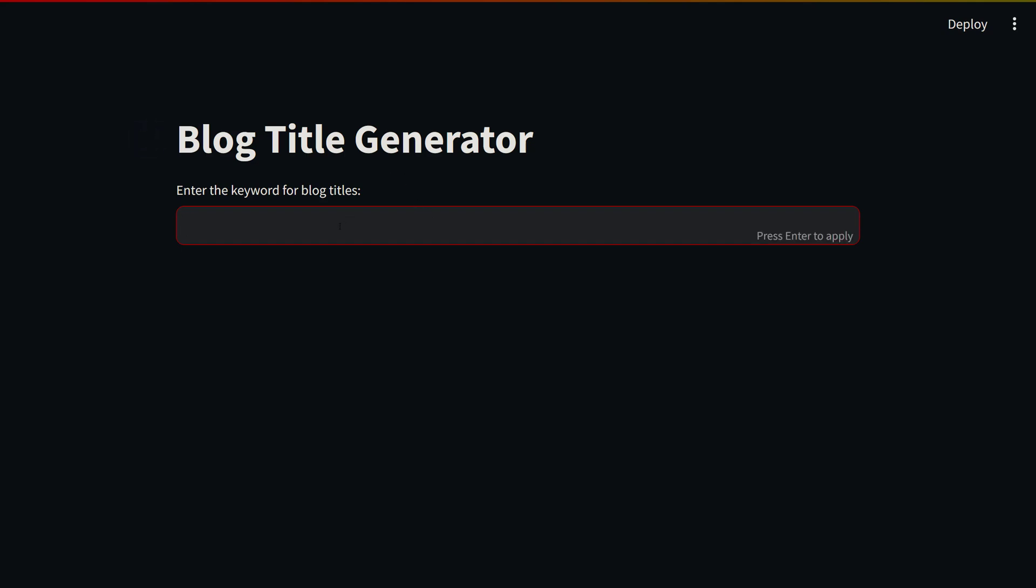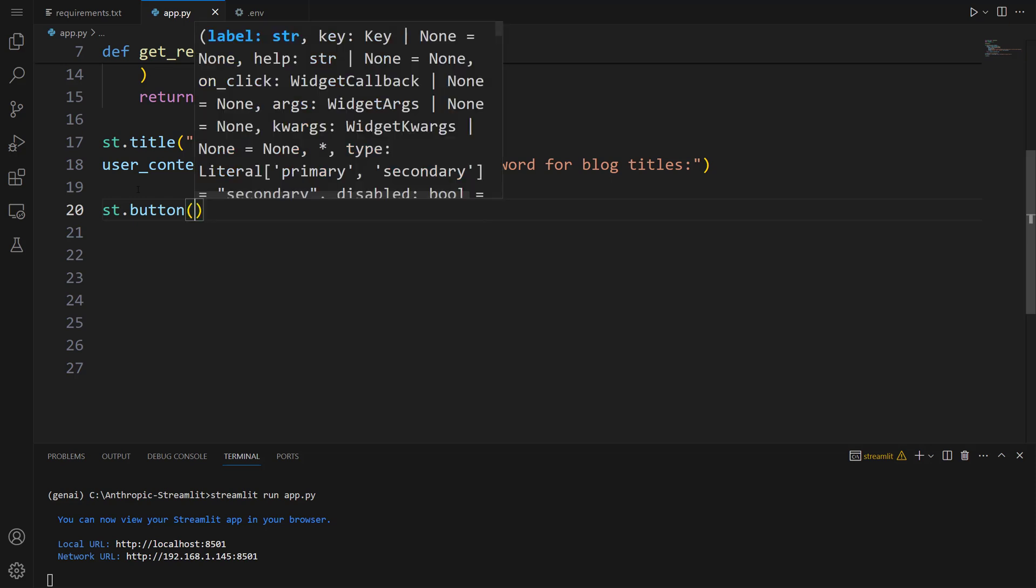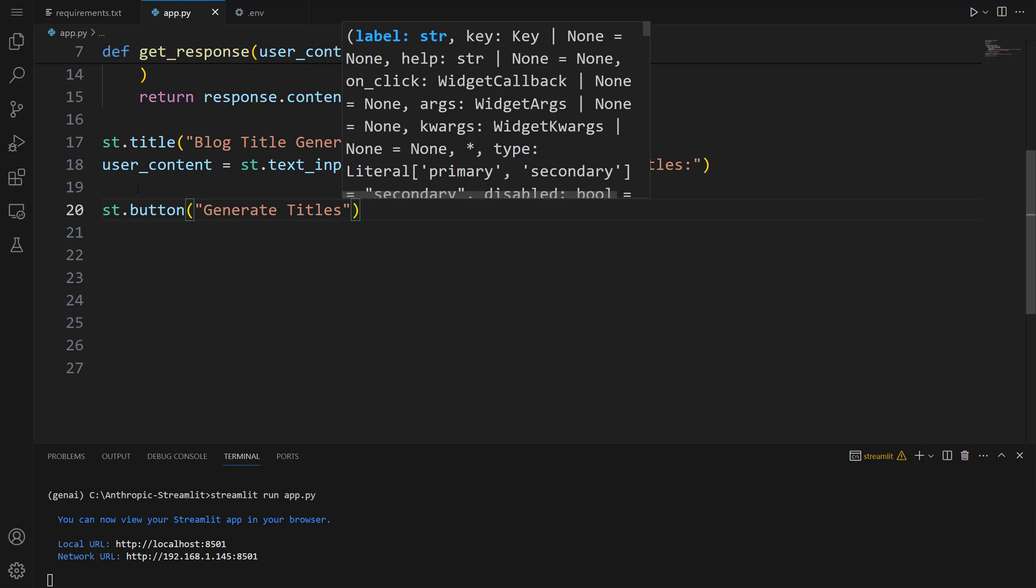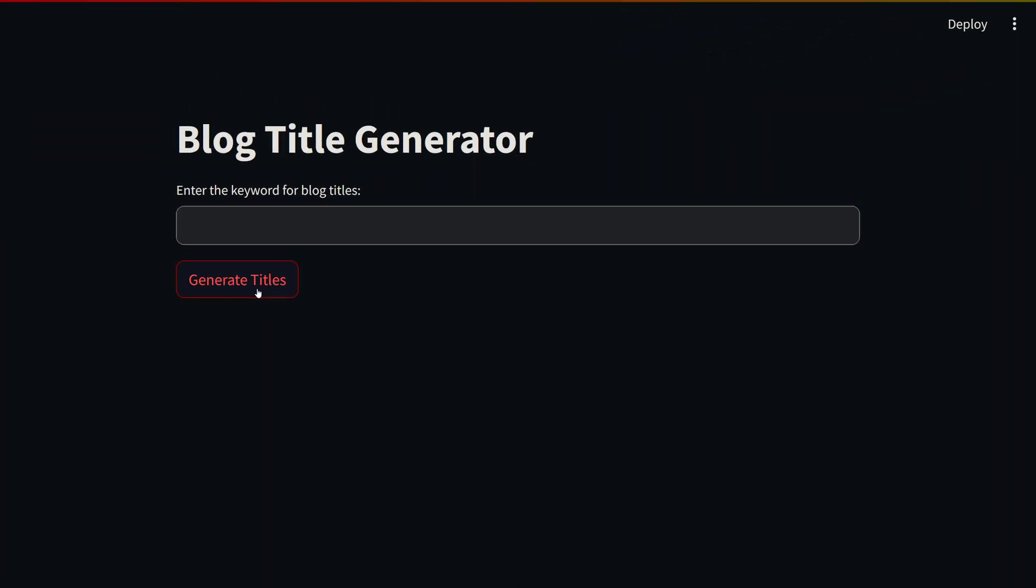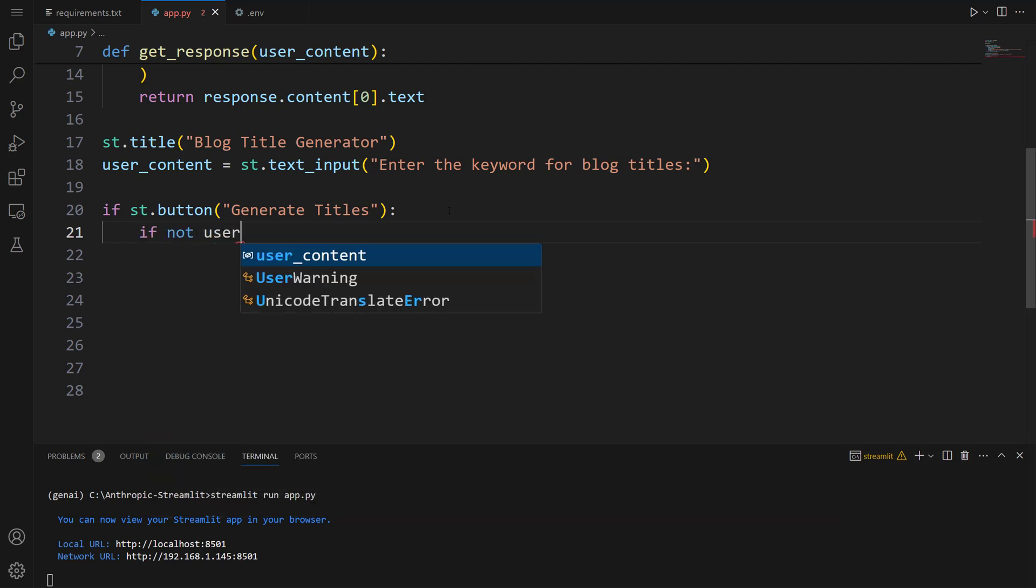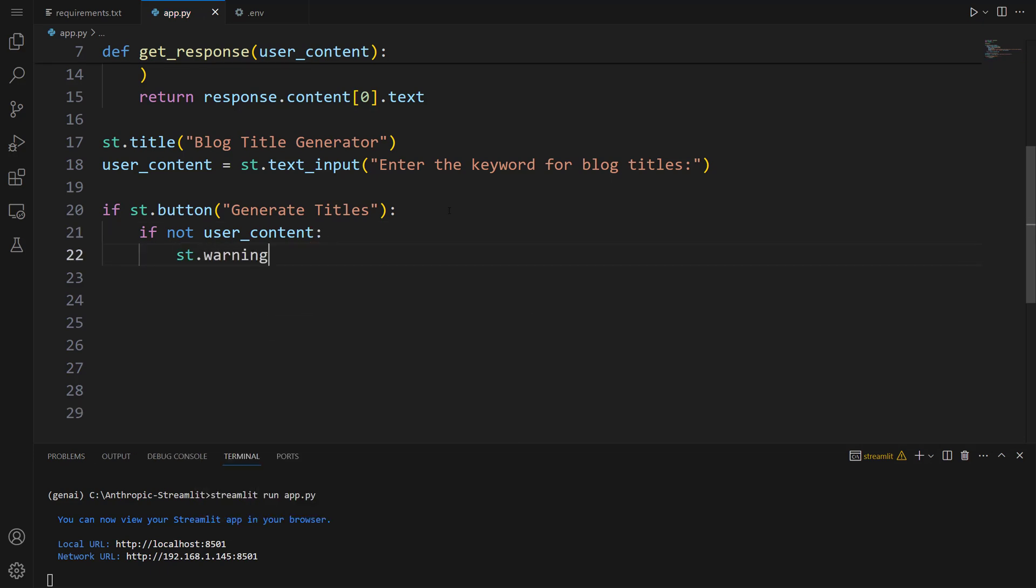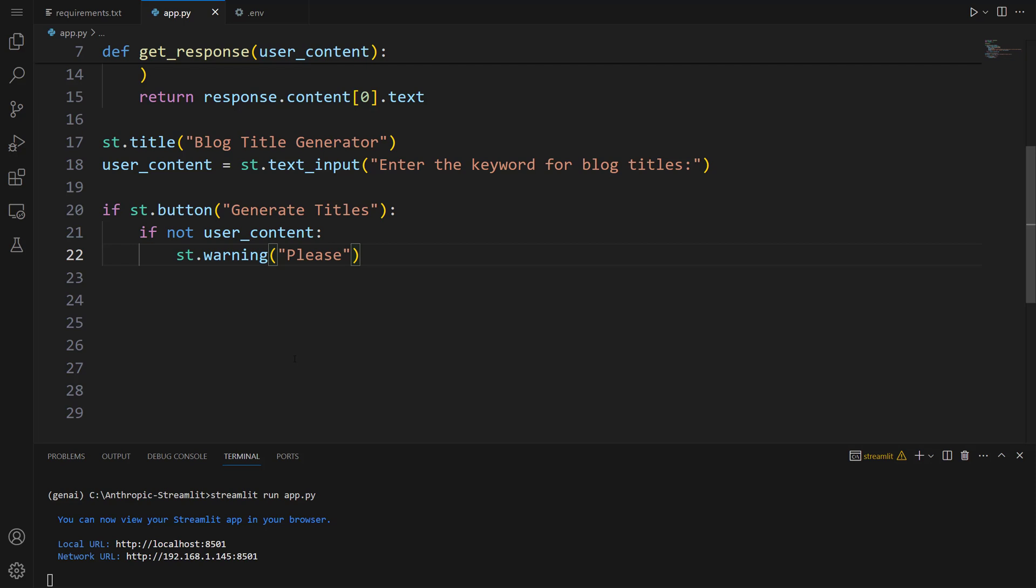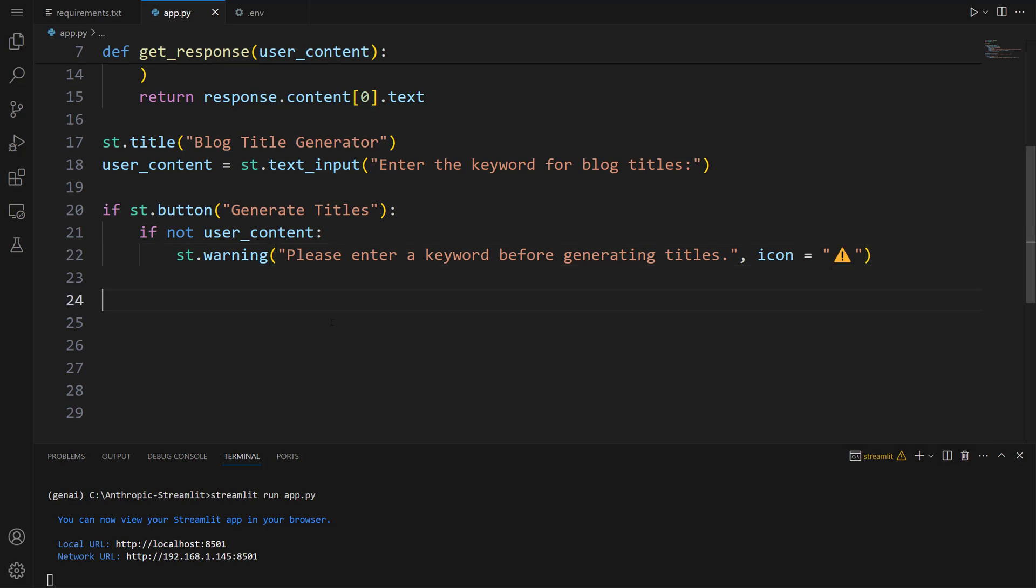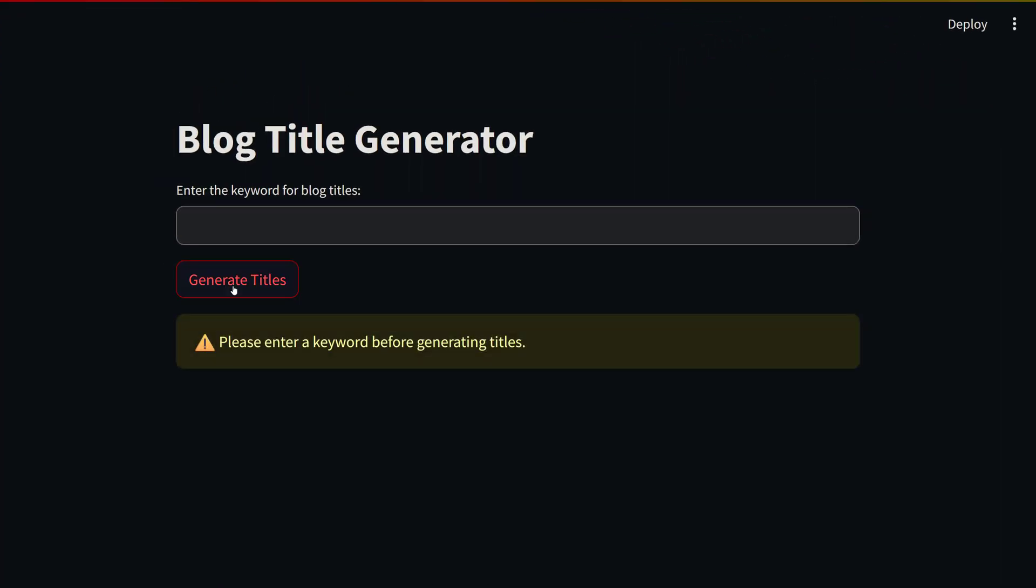Now we're going to create a button. When we press this button, titles will be generated. Let's take a look at this button. There you go, here is the button. Now let's show a warning message when text is not entered. We're going to use the if statement: if not user_content, we want to show a warning message. st.warning, let's set a warning message: Please enter a keyword before generating titles. Let's set a warning icon. Our warning message is ready. Let's see this message. Let's click on the button. There you go. So far, our app works very well.